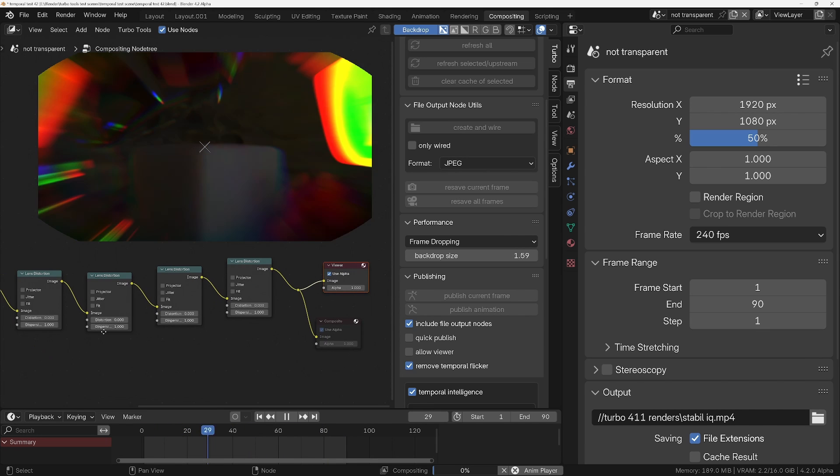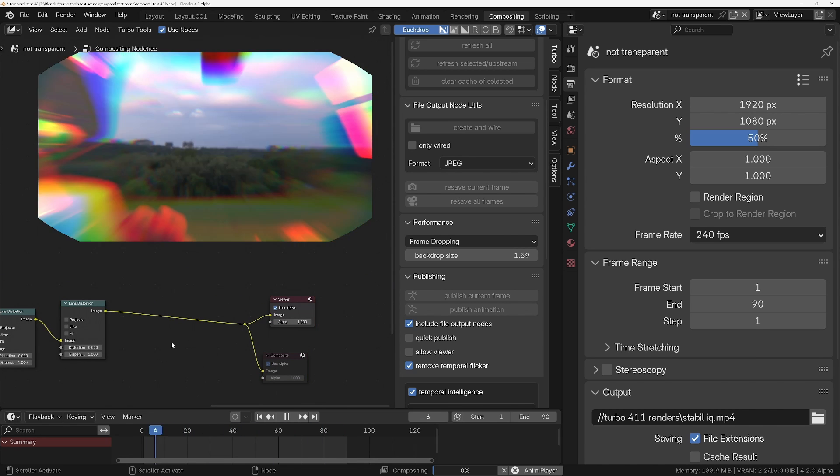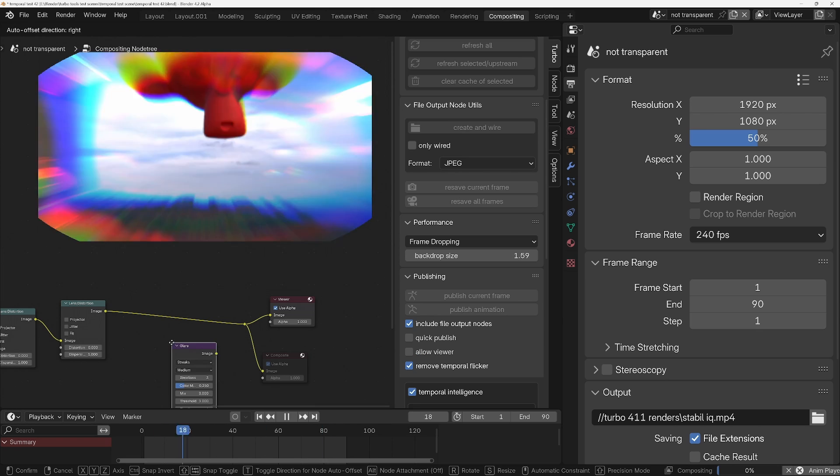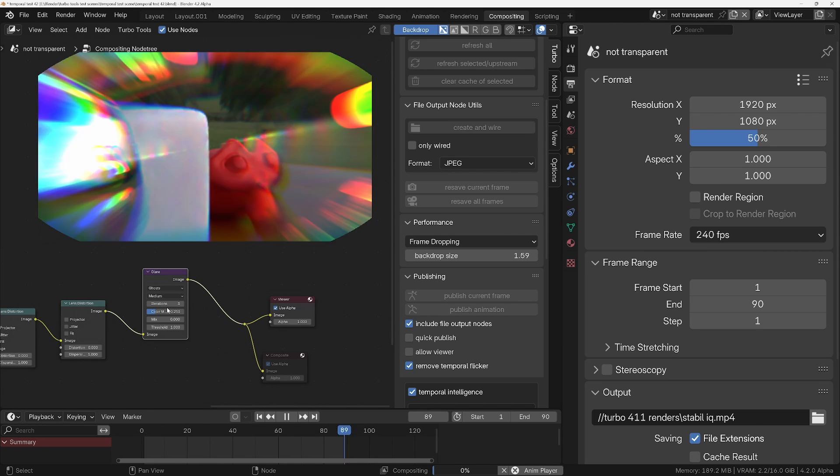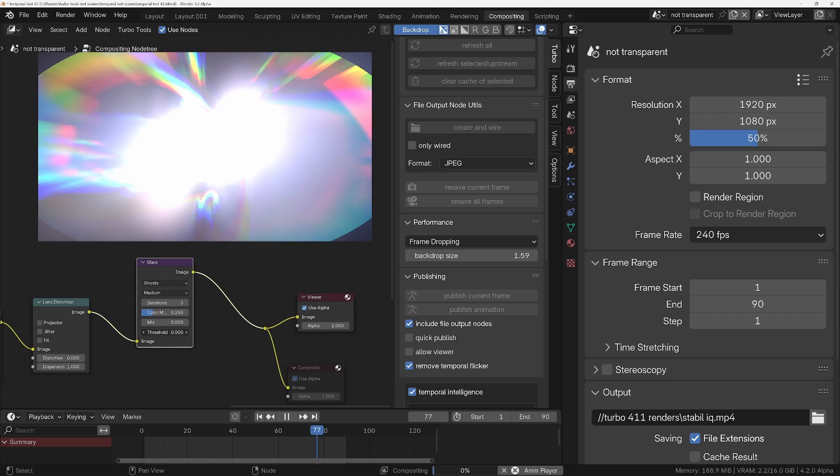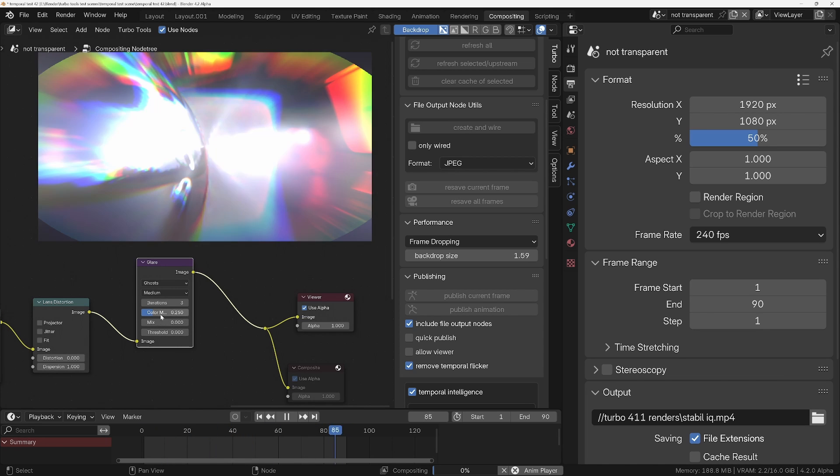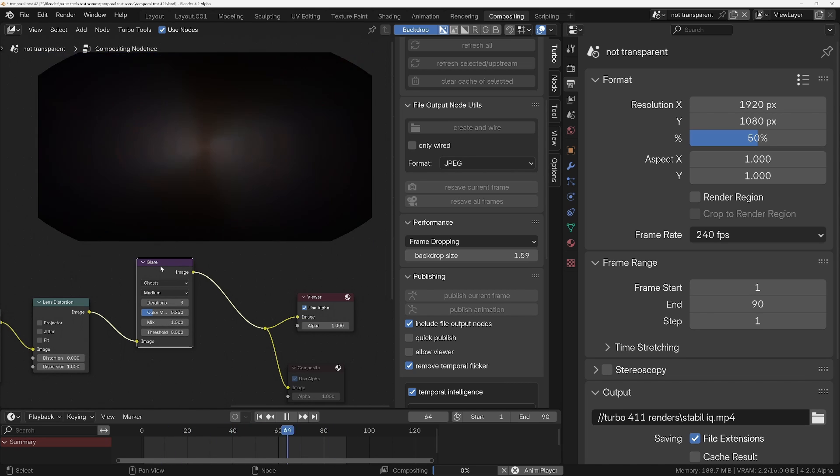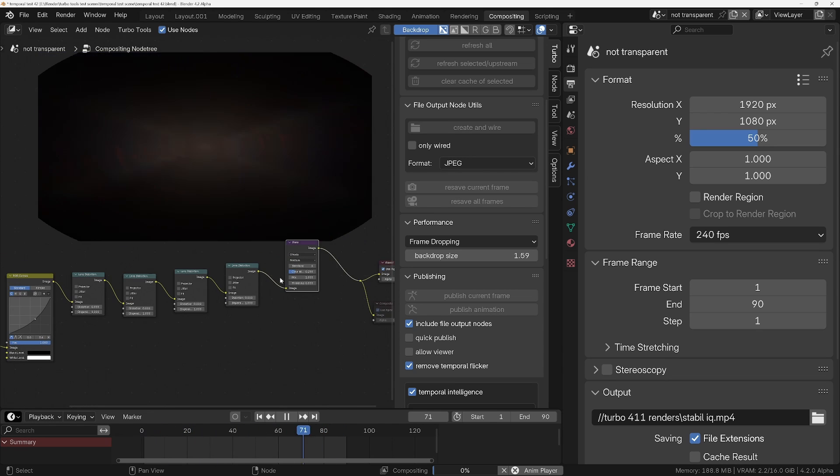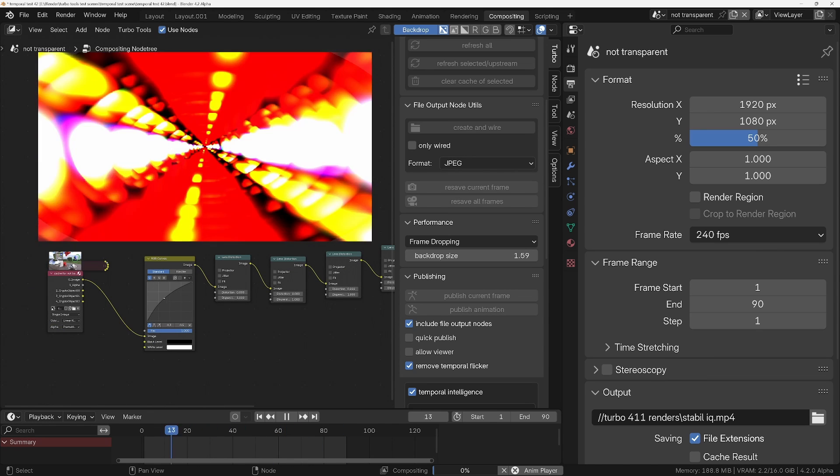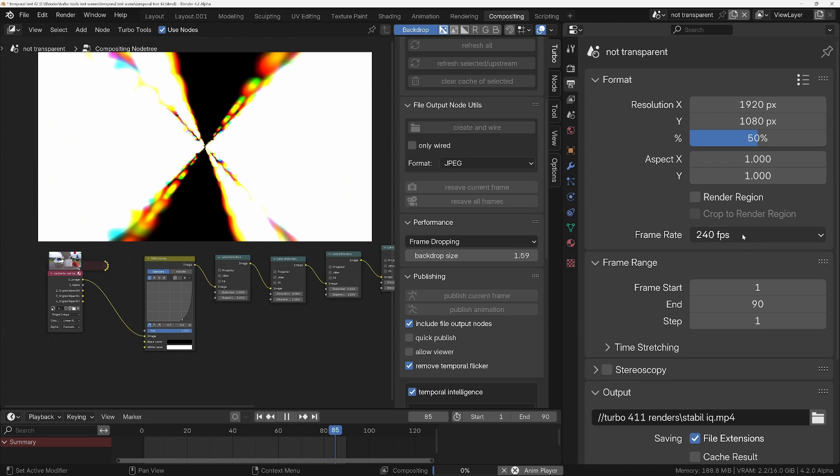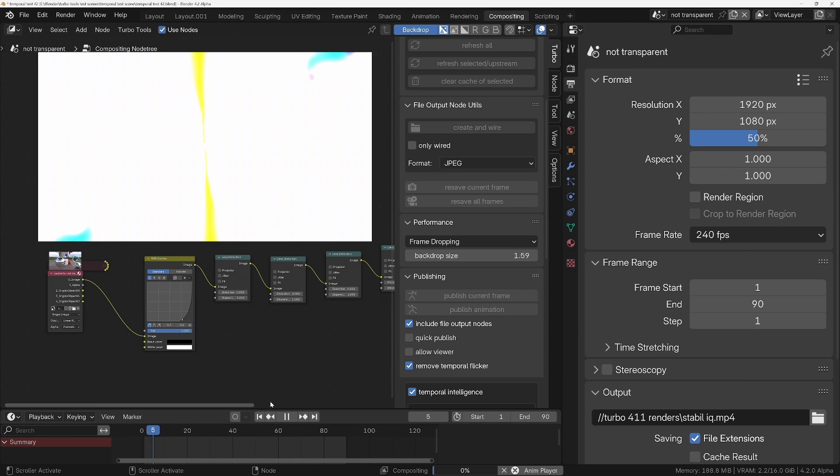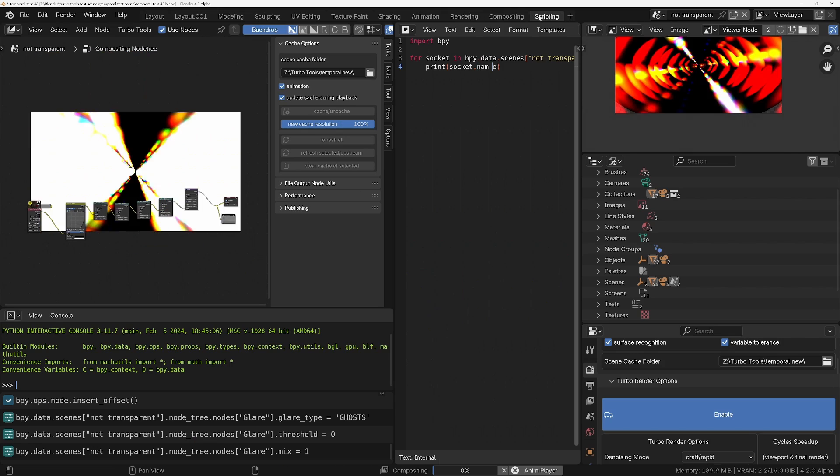Even if I just start doing things like, you know, maybe adding a glare node for example. We'll drop that in there. Change it to something like ghosts and make it so that it's no threshold and make it so it's the only thing we can see. Turn mix to one. Now we're only getting the result of this glare node but everything is still being calculated and I can still change it all in real time at 240 frames per second during playback and it's still going to be pretty solid as well.